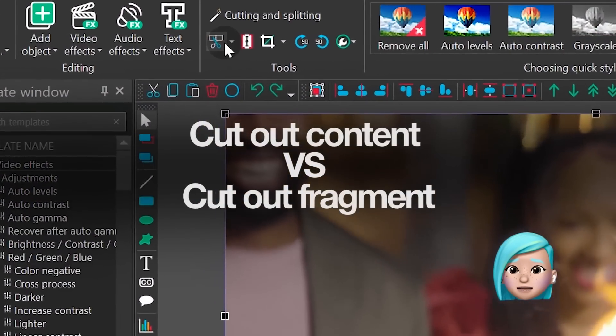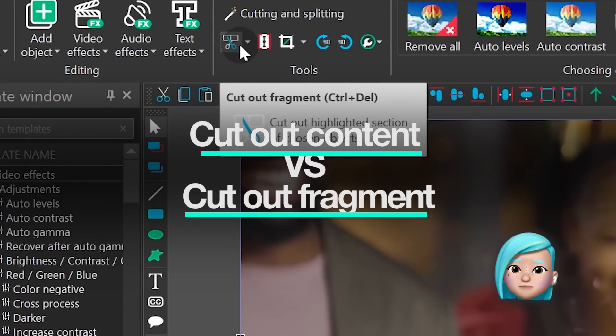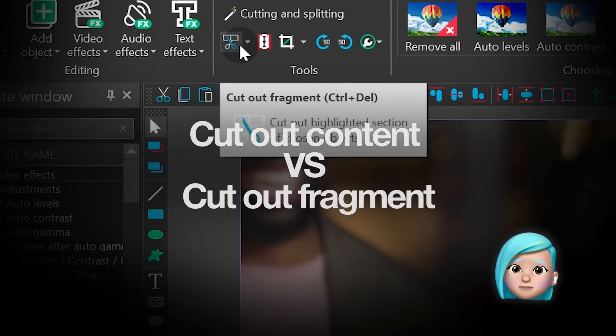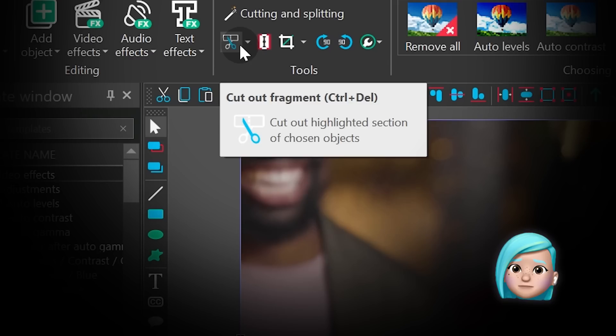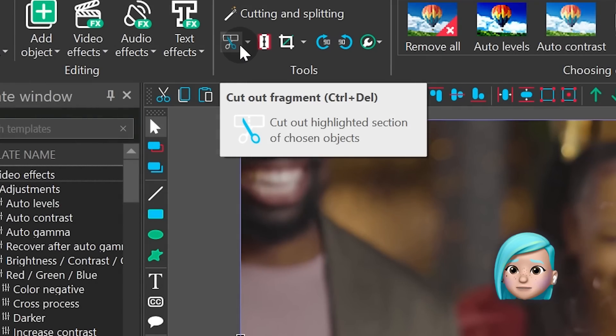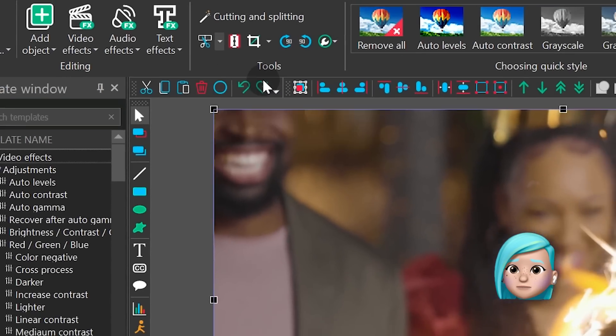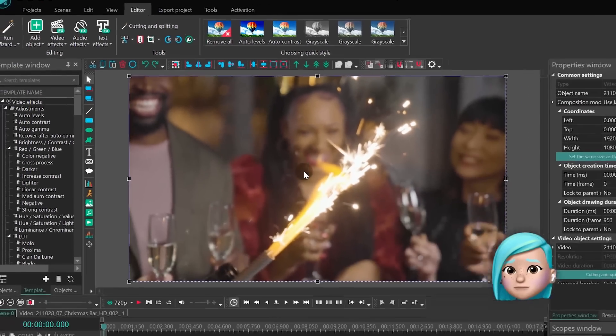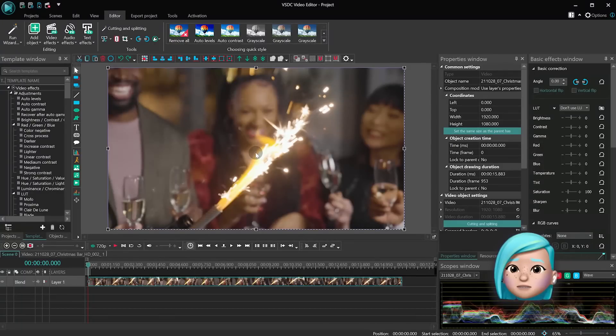Now let's talk about another tool to cut footage. It's the scissors icon on the menu and it's called cut out fragment. Here is how this option works in the new version of VSDC.